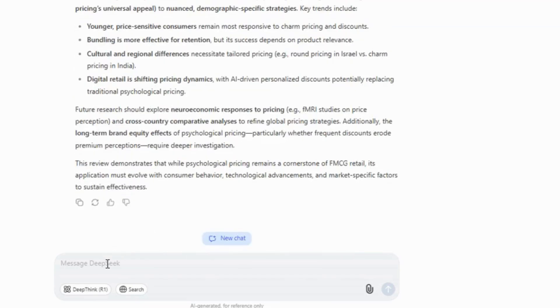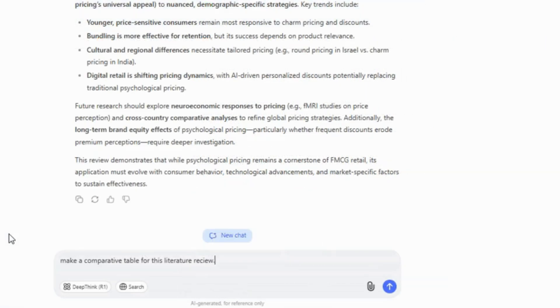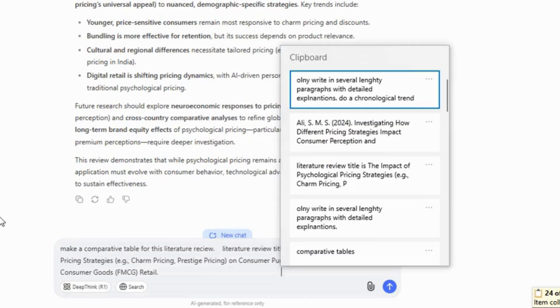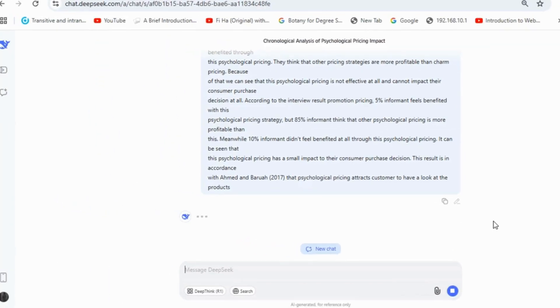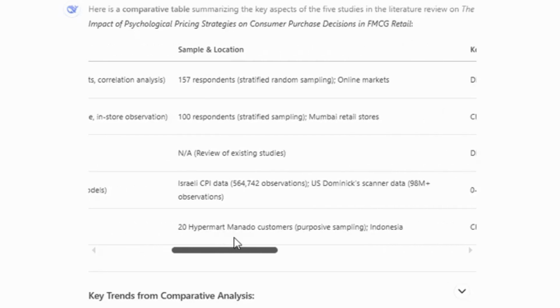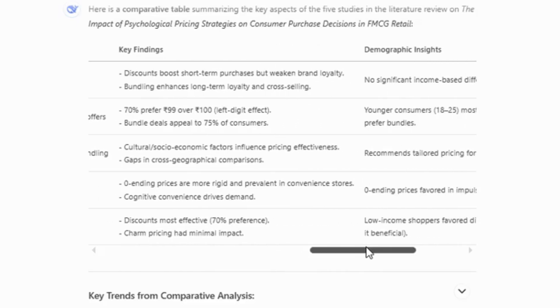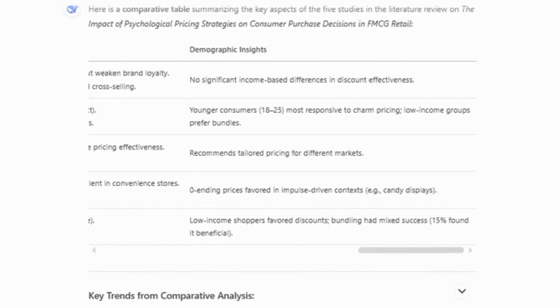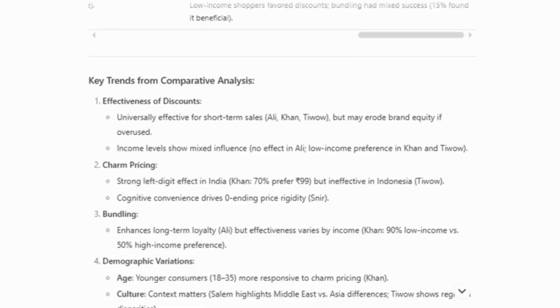I was also wondering if DeepSeek could be useful in creating comparative tables for a literature review, especially since tables are often used in systematic reviews. So I tested this by asking it to generate a comparative table based on articles included in the instructions. The result was impressive — the table included the author and year, research methodology, sample and location, key pricing strategies, key findings, and demographic insights. It even highlighted key trends from the comparative analysis. Honestly, I'm quite satisfied with the results.